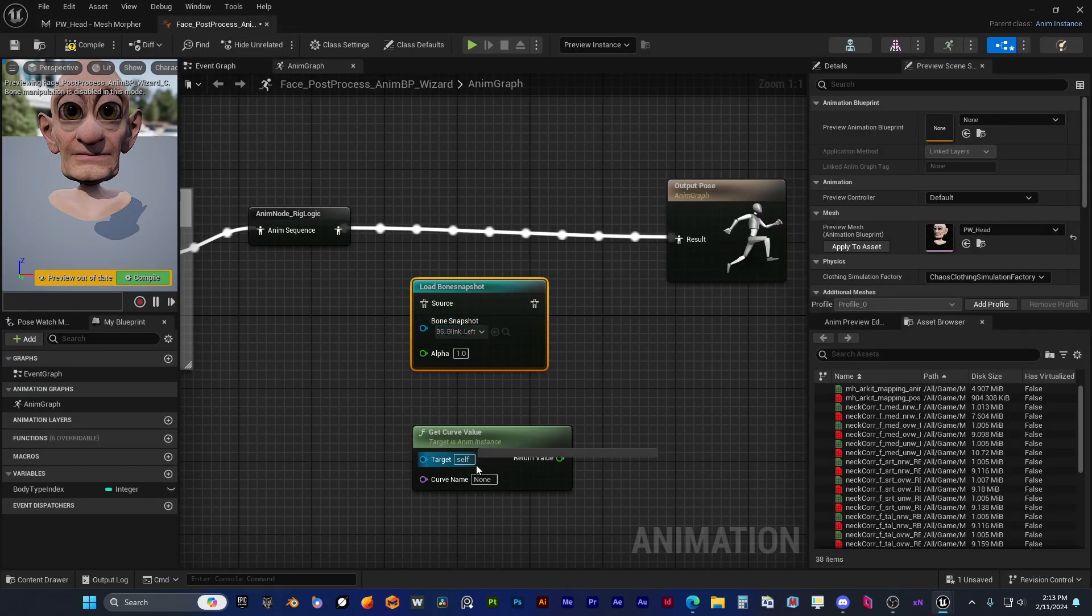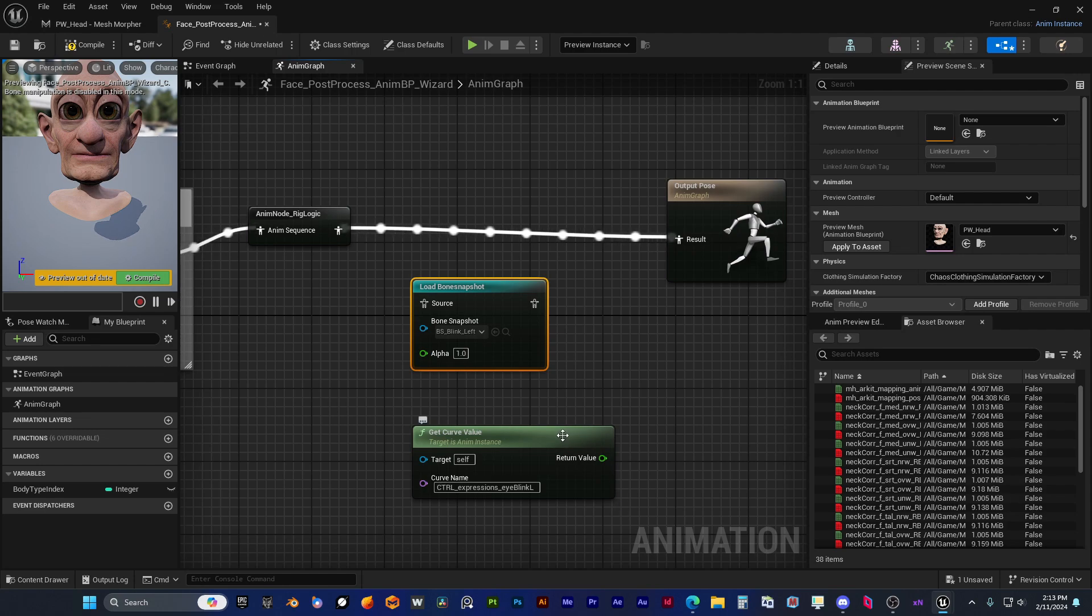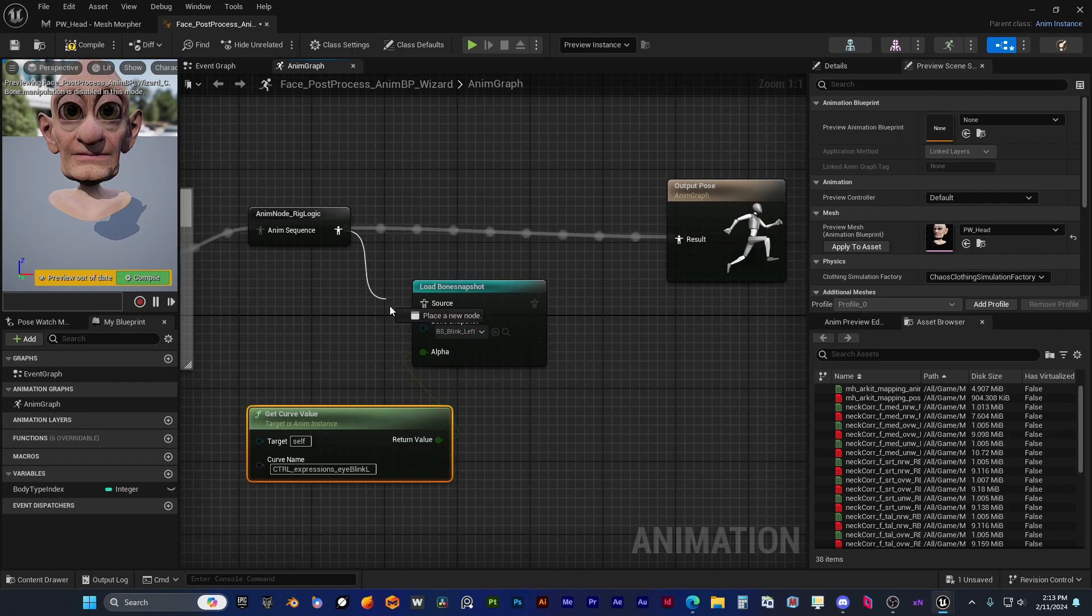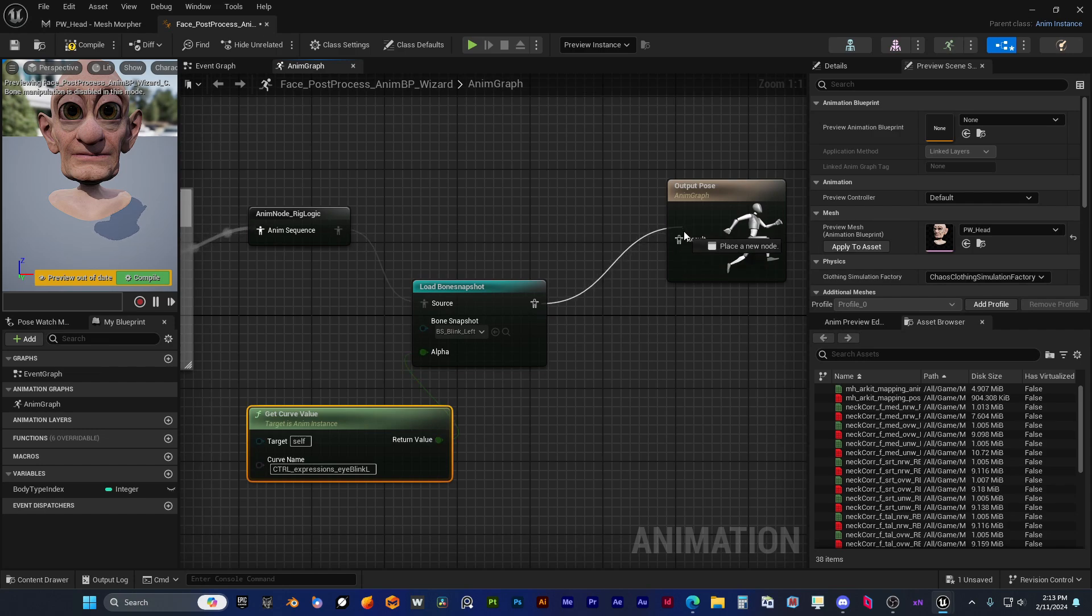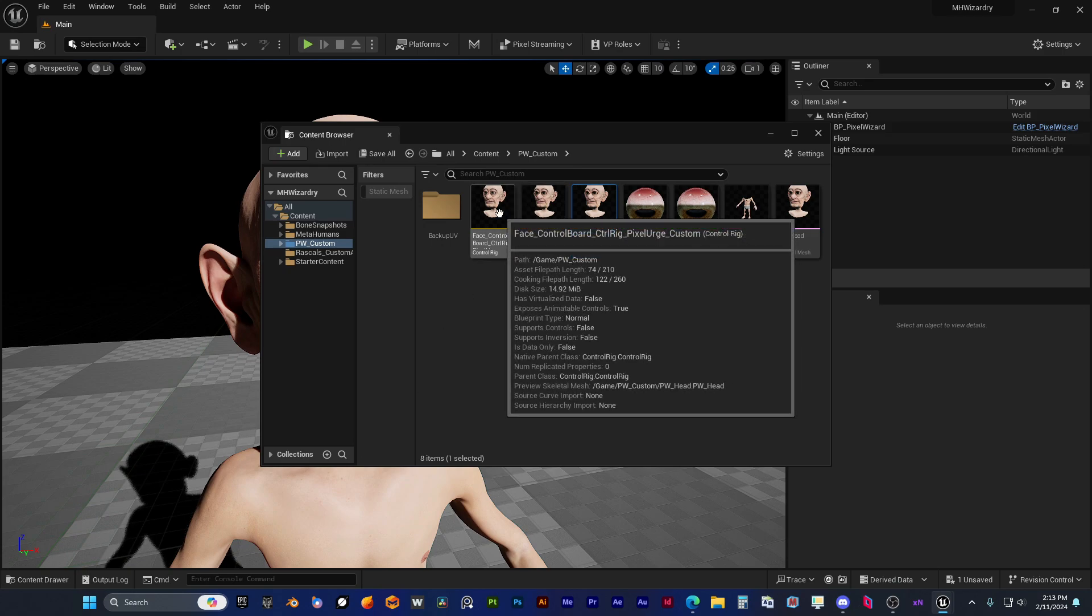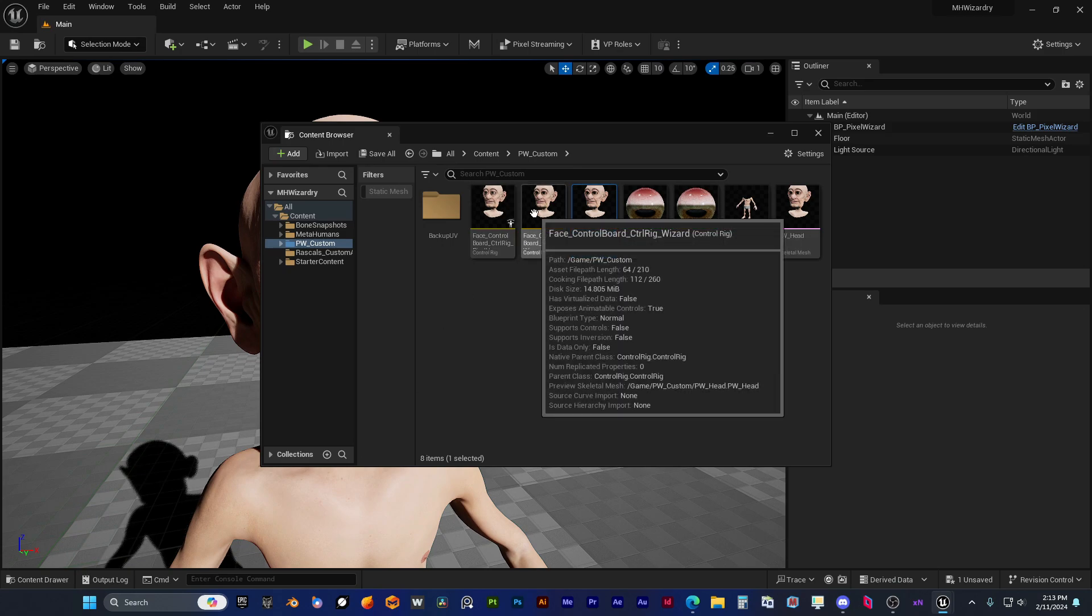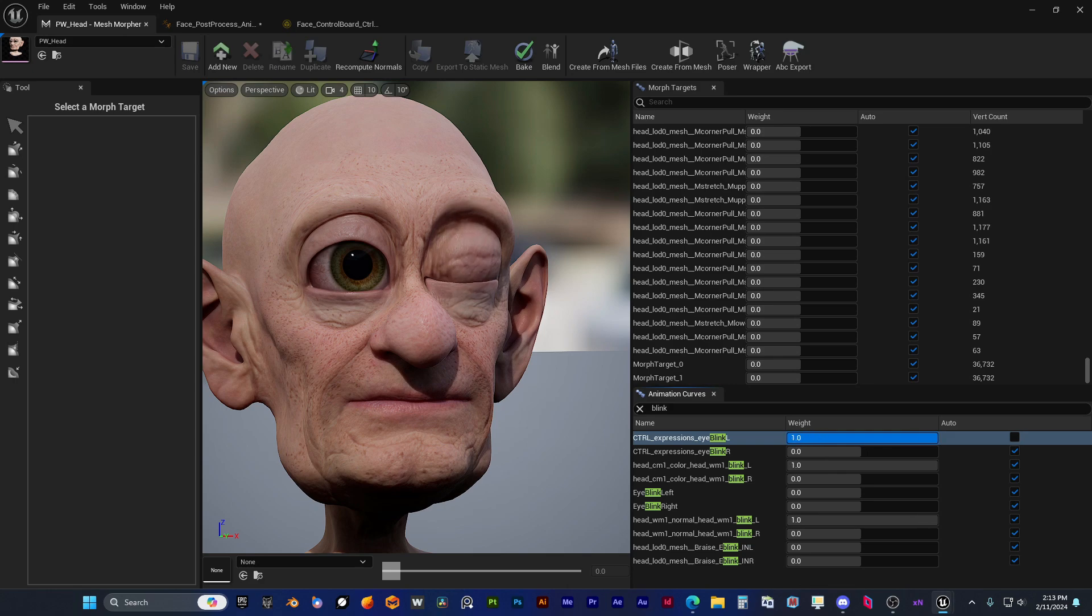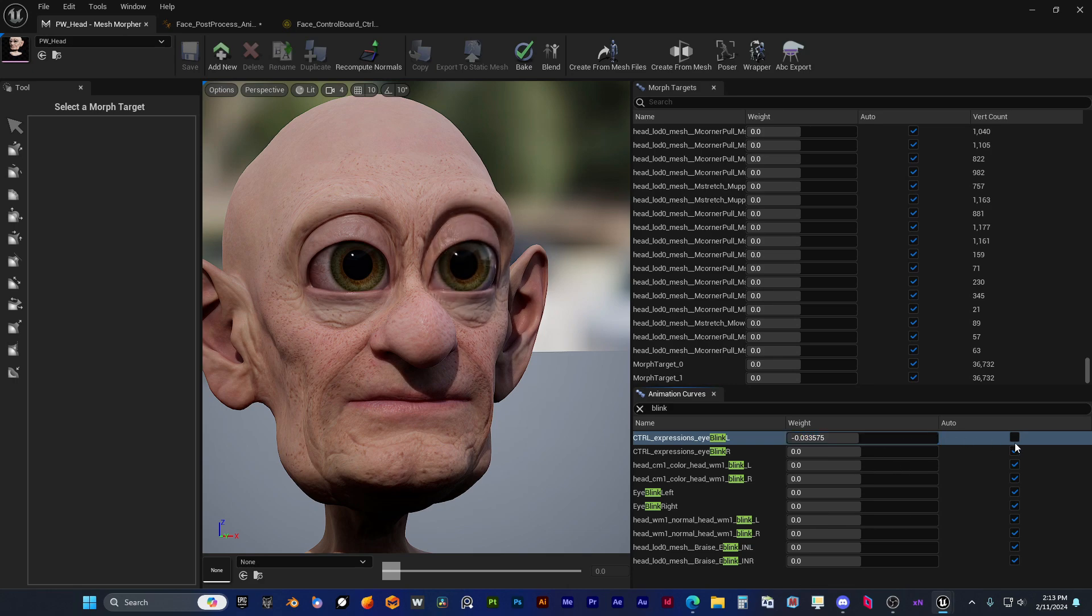Now he's copying the expression curve name and he will activate his corrective bone snapshot only when blinks are triggered. So he picked the eye blink left corrective expression curve and he's triggering his bone snapshot only when the expression is triggered.